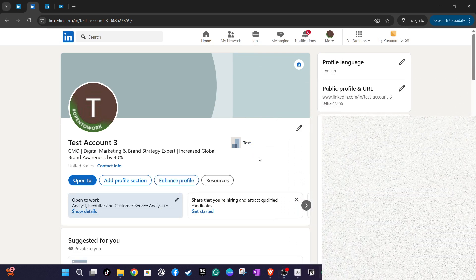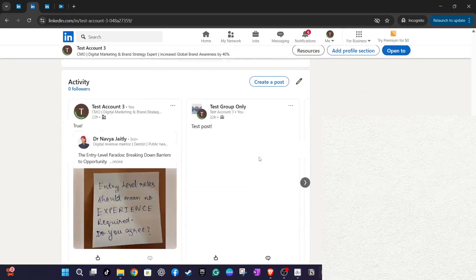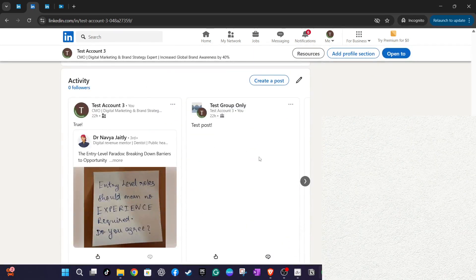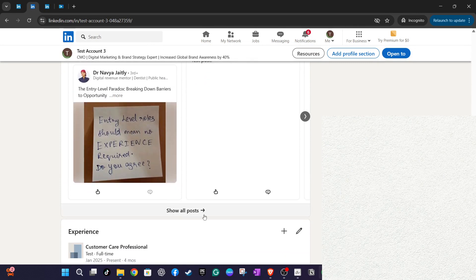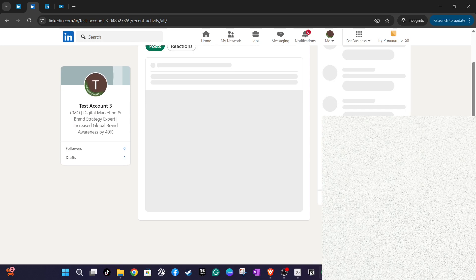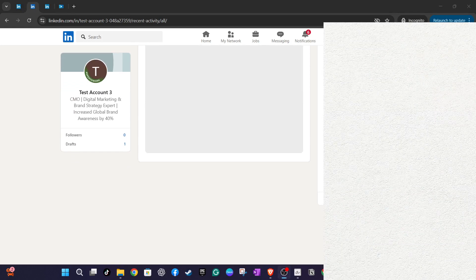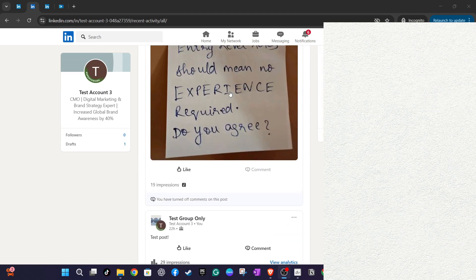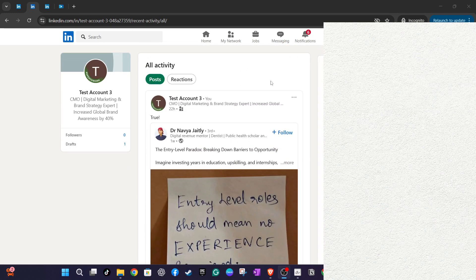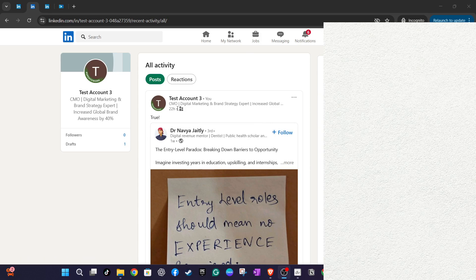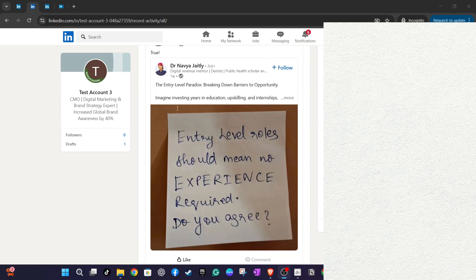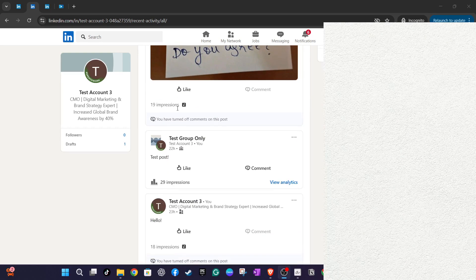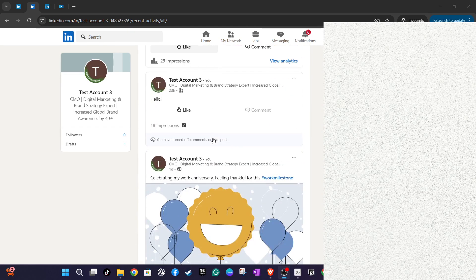Now that you're on your profile page, scroll down gently until you stumble upon the Activity section. This part of the page is crucial as it contains all your interactions on LinkedIn. Underneath this section, you'll typically find options labeled Show All Activity or See All Posts. By clicking on either of these options, you'll gain access to a comprehensive history of your activity, including all of your posts, articles, and any other content you've shared or interacted with over time.